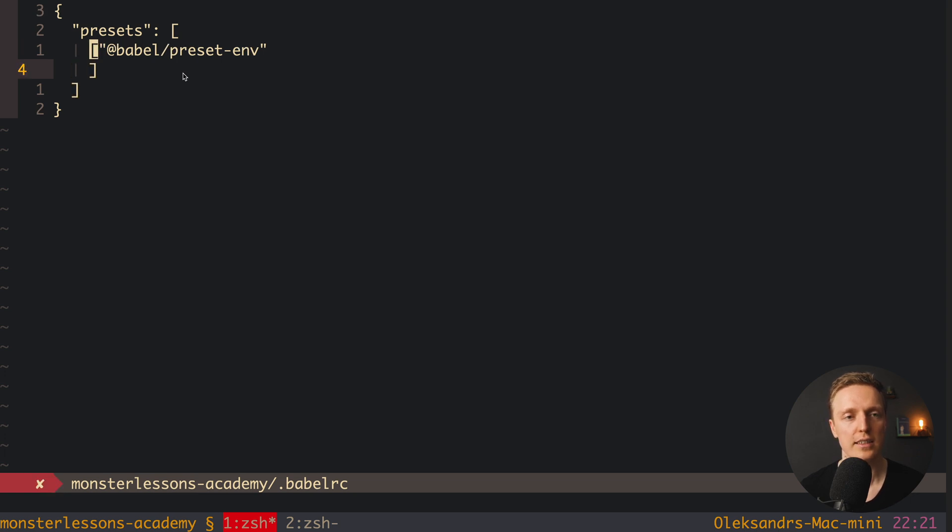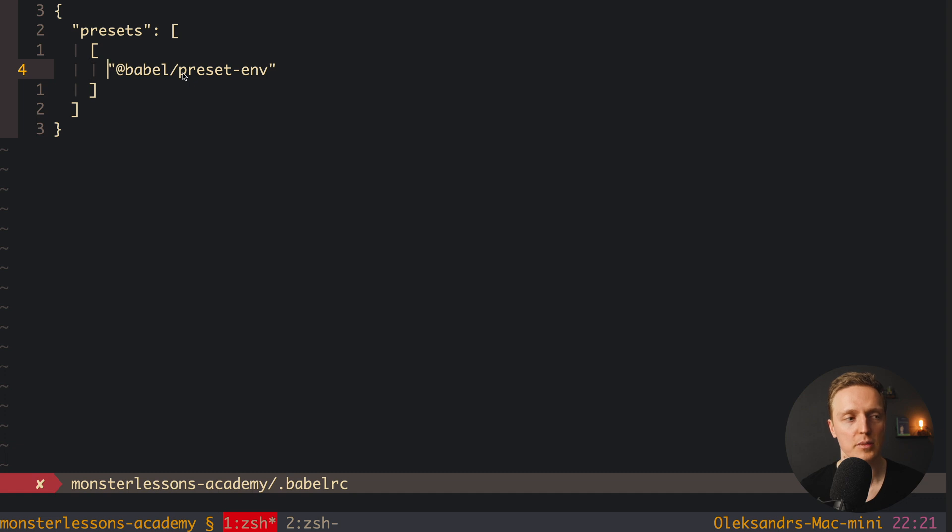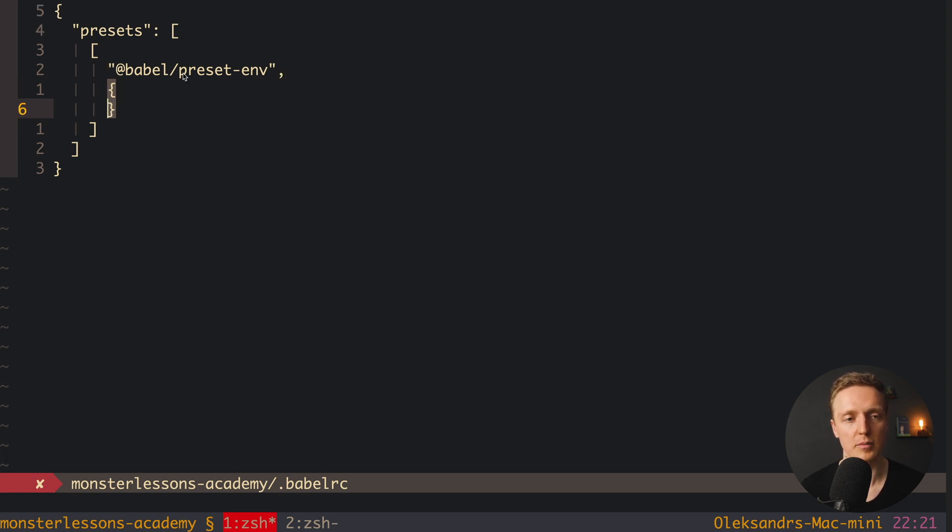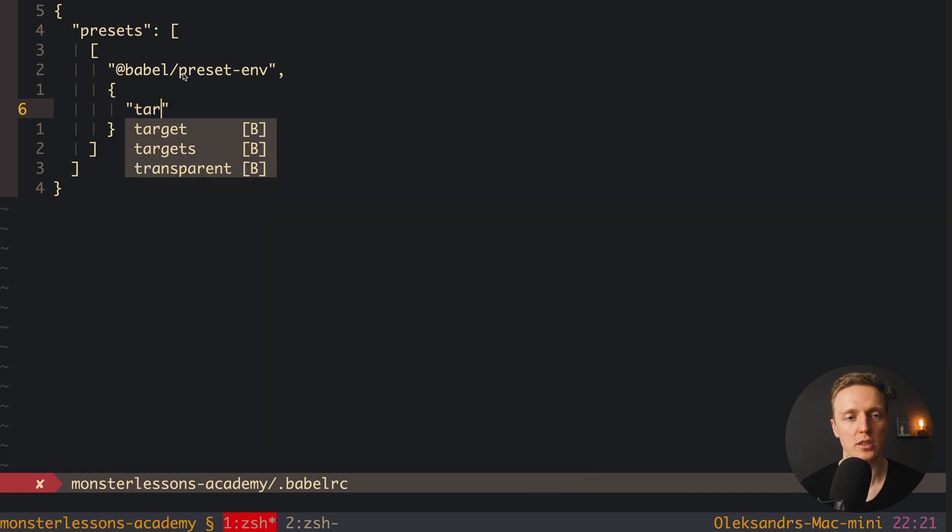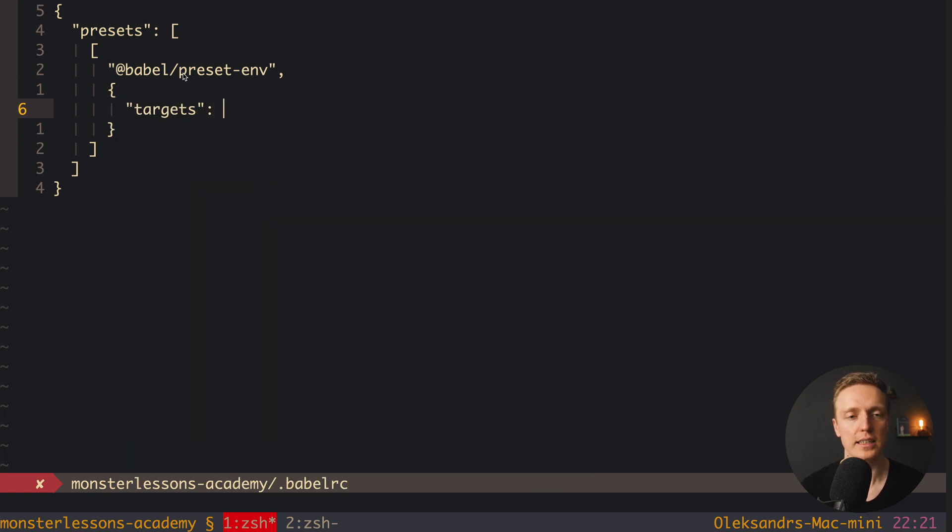And now we want the second argument and it will be an object. And inside we have a property which is called targets and here we can say what browsers do we want to support.